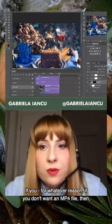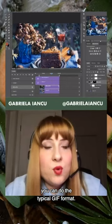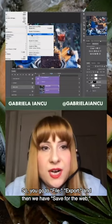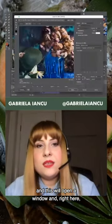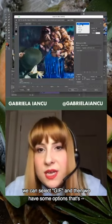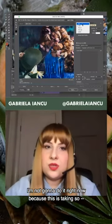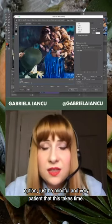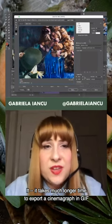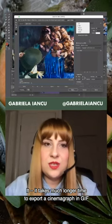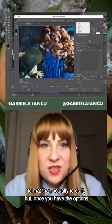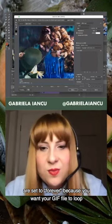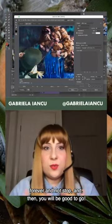If you don't want an MP4, you can use the GIF format: go to File, Export, then Save for Web. A window opens where you can select GIF. Be mindful and very patient — exporting a cinemagraph in GIF format takes much longer than exporting as MP4. Once you have the options shown, make sure your looping options are set to Forever, because you want your GIF file to loop forever and not stop. That's the end of your workflow — that's how you create your first cinemagraph.